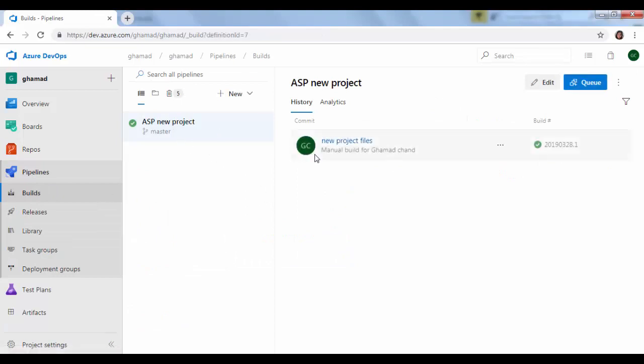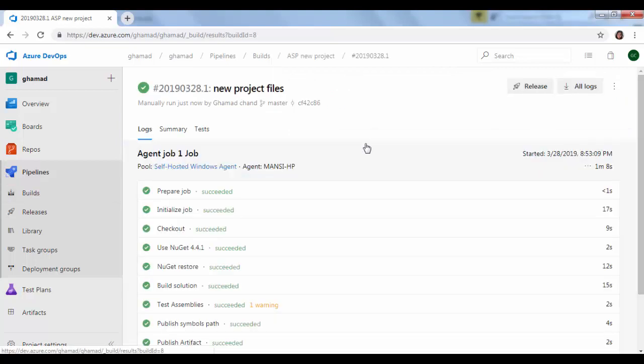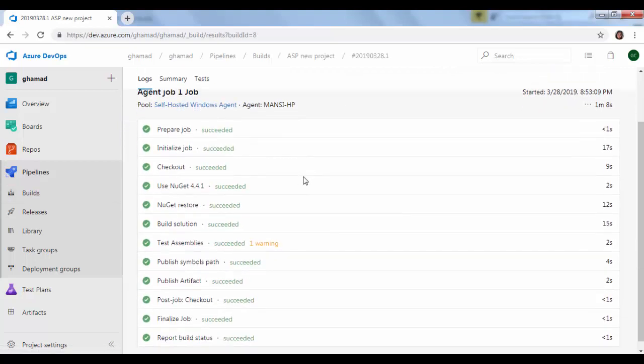This was the build which it just now finished. We'll go inside it to see the logs.